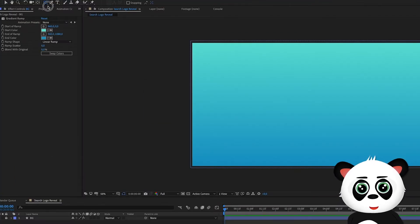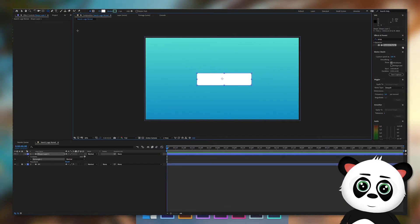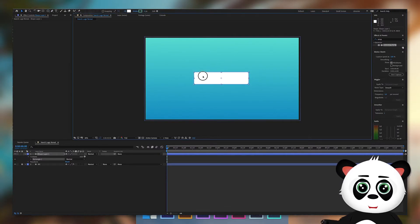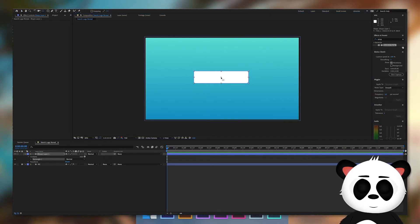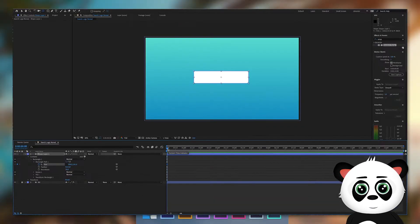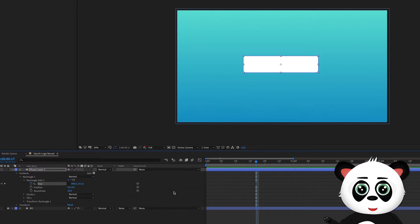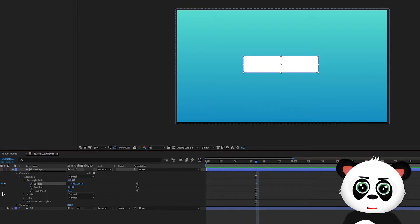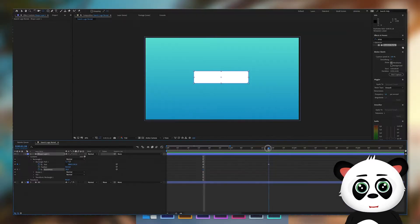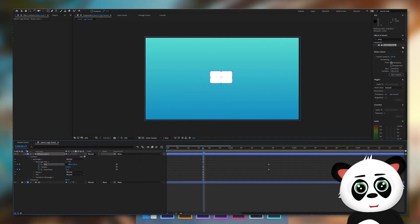Select the rounded rectangle tool and create a shape. Position the layer and make sure the anchor point is in the center. Go to rectangle path and click on the size stopwatch. Make sure the constrain proportions icon is switched off. Drag the keyframe to one and a half seconds. Drag the timeline indicator to half a second. Create a size keyframe. Also add roundness keyframes. For the second keyframe, change the roundness to 40. Change the size and roundness until it becomes a circle.